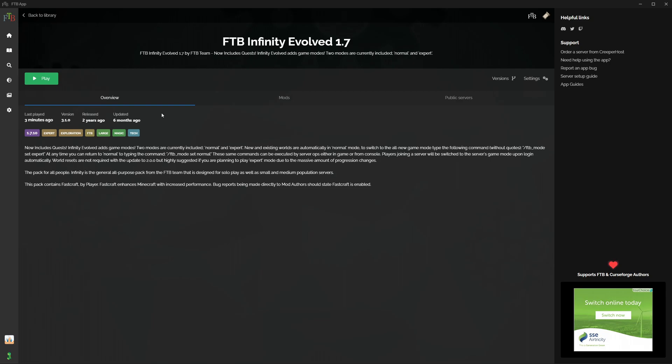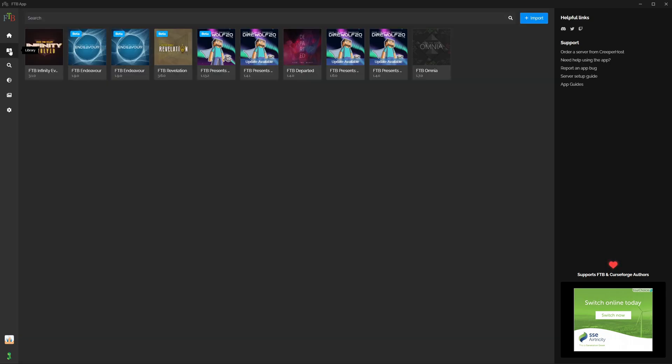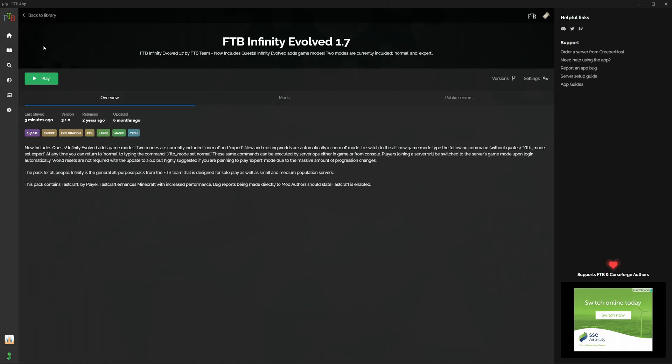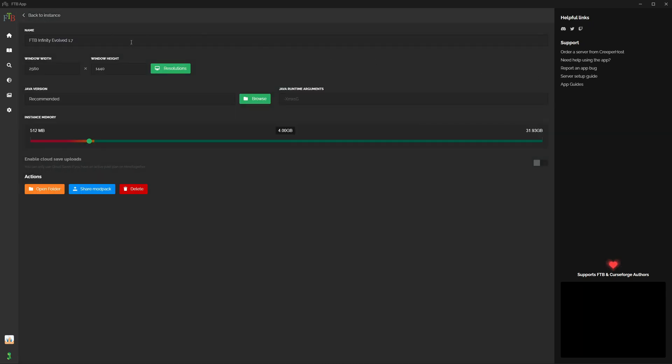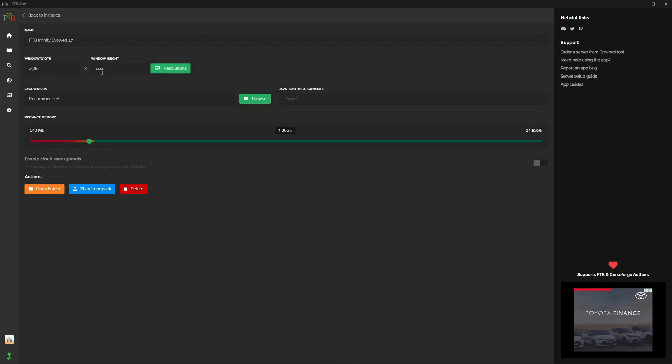But before I play, over here on the right-hand side of the instance, if you're wondering where I am now, if you go to your library, you're going to see that Feed The Beast Infinity Evolved is here. Before you press play, just click on the picture, it brings you in here, and then you go to settings. And I need to make sure that my resolution is matching my monitor, which it is.